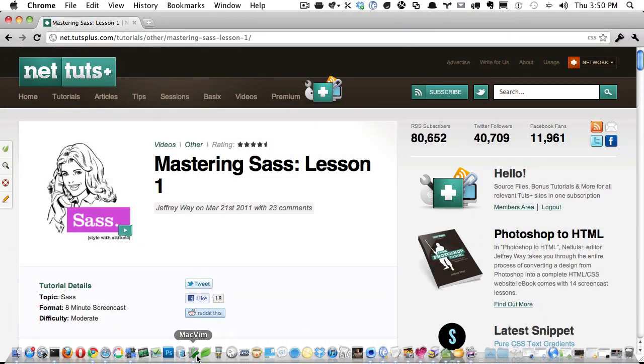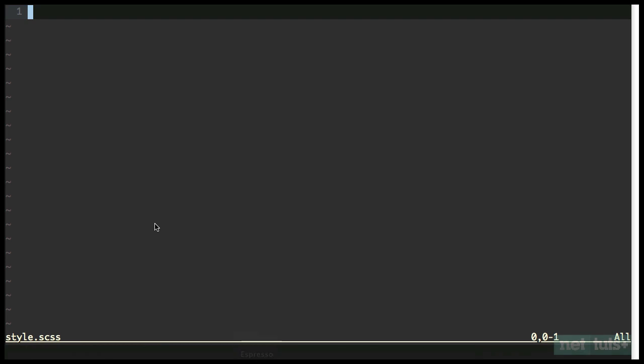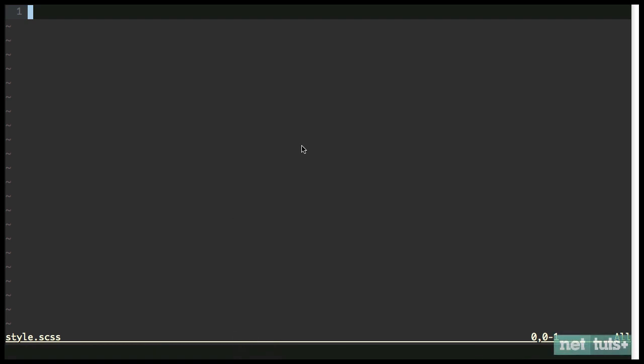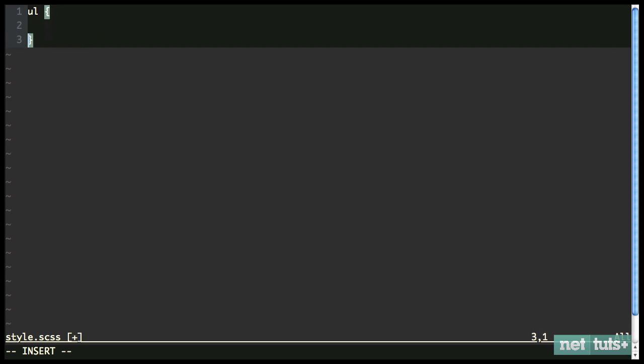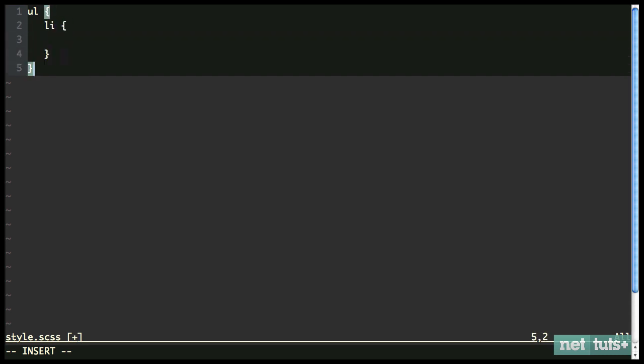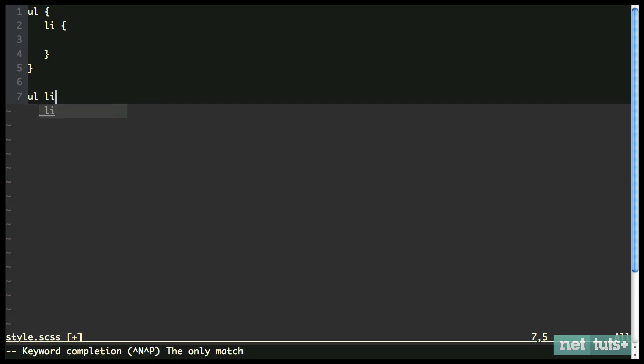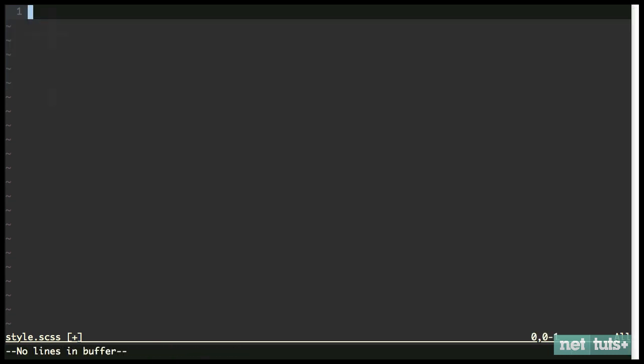So I'm going to go back into MacVim, and I have a blank style.scss page. So in lesson one, we learned about how to use variables. To clarify, we could do something like color is red. And that way, we can reference that variable anywhere in our project. And then we also learned about doing things like nesting. So we have ul, and then we could nest in an li. That way, we don't have to do ul li. And it saves a bit of room. And it's a little bit cleaner, some might feel.